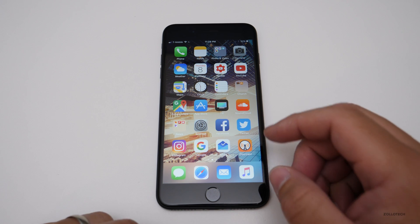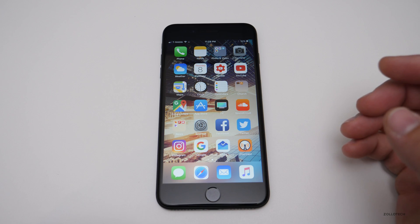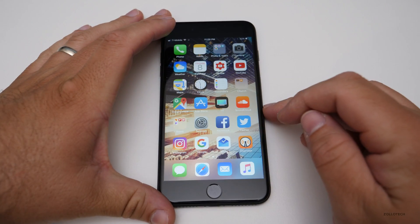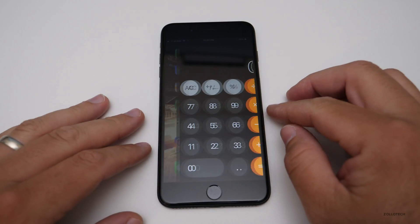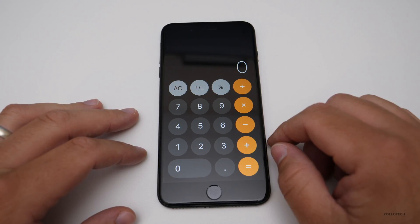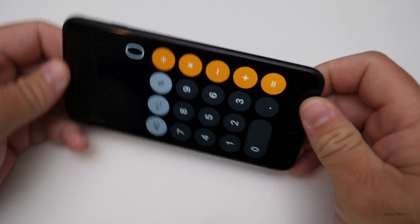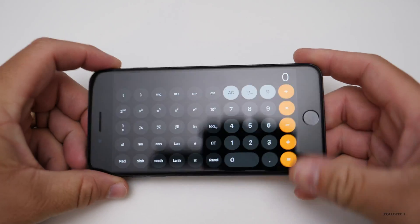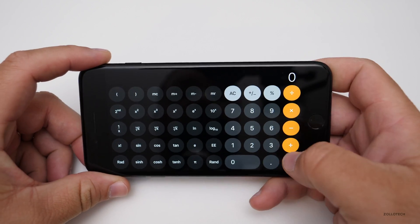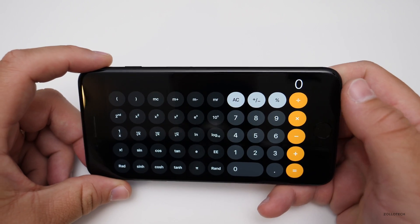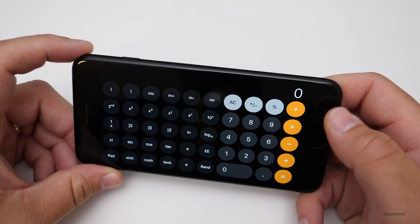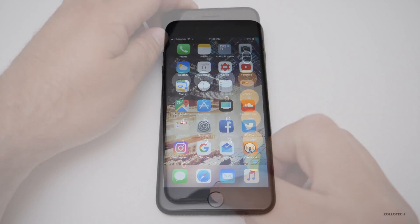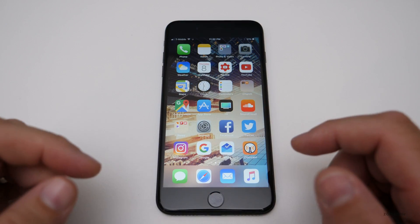The next thing I didn't cover in my iOS 11 video is there's actually a new calculator app. It's nothing that exciting, but it looks different — it has rounded buttons. They've been known to change things from time to time. You get the more advanced keyboard when you go into landscape, but otherwise it's just a new look and it looks pretty nice.